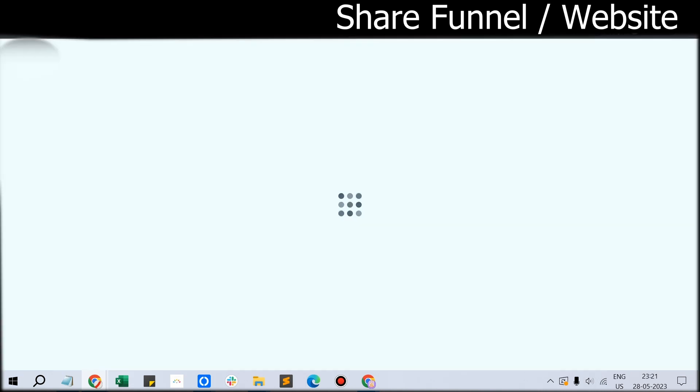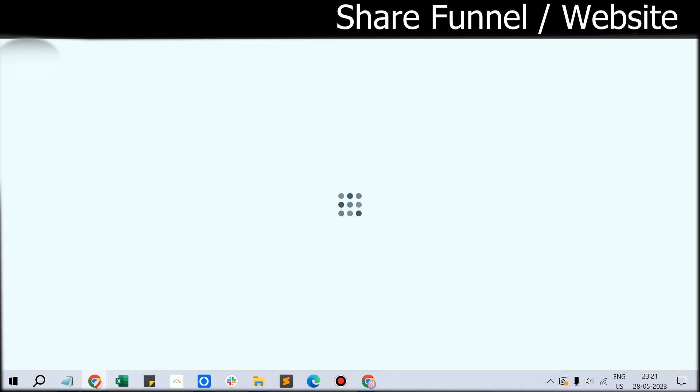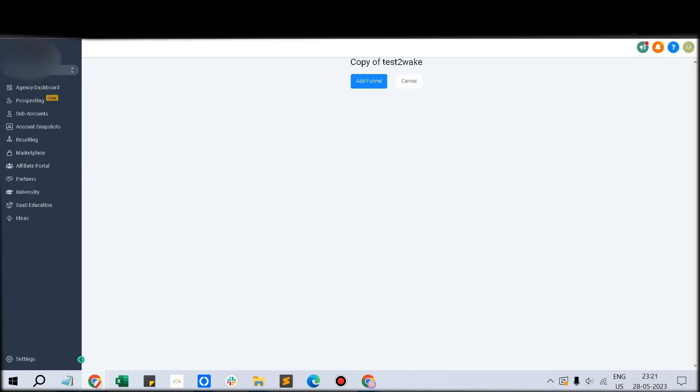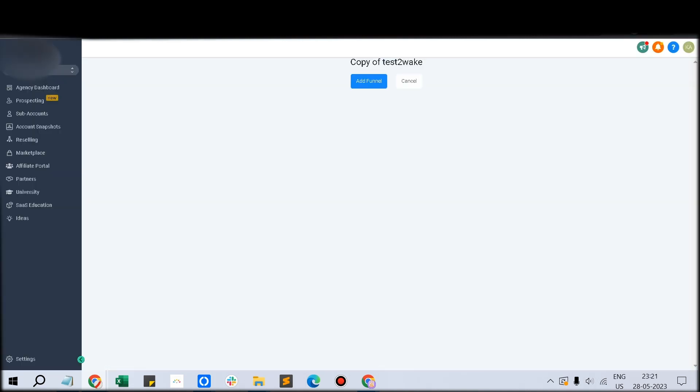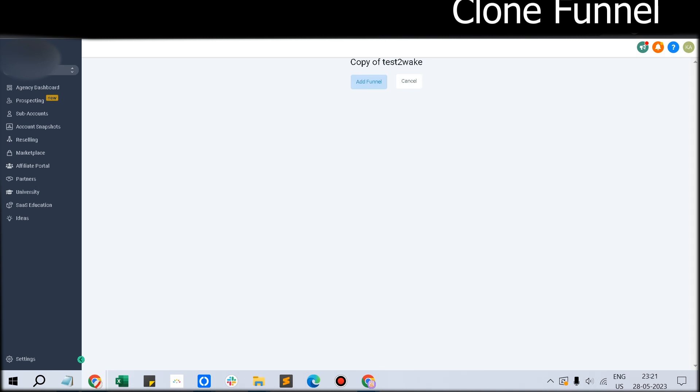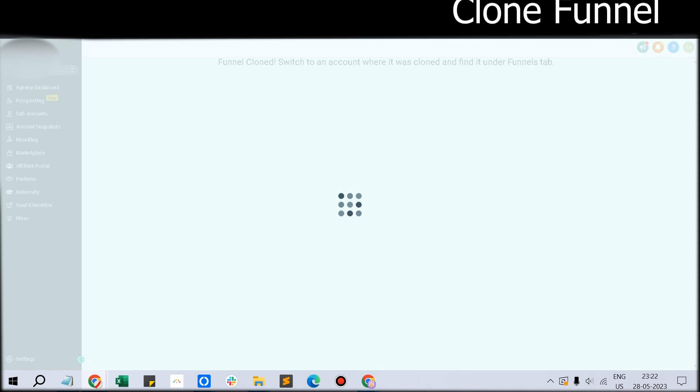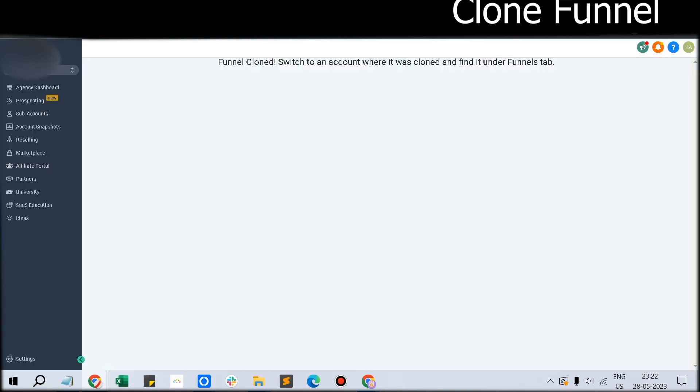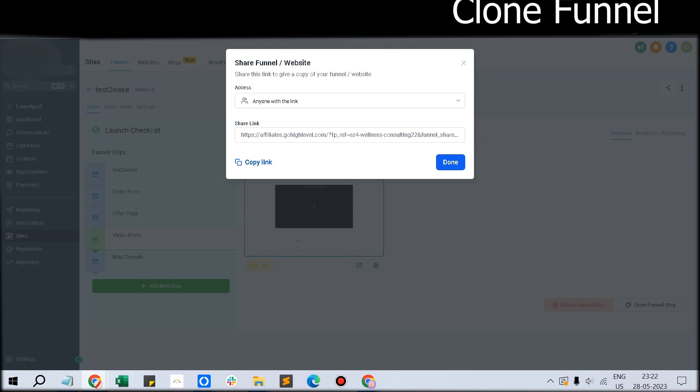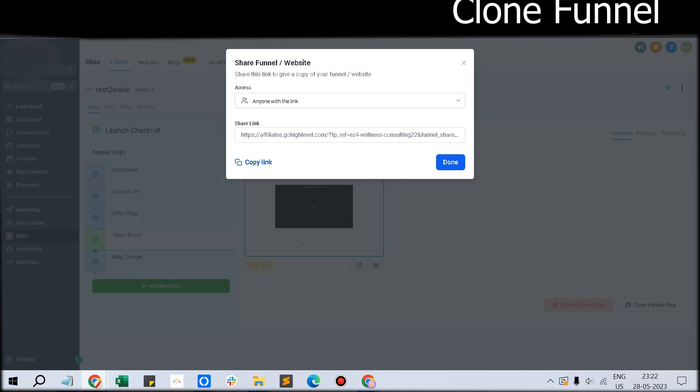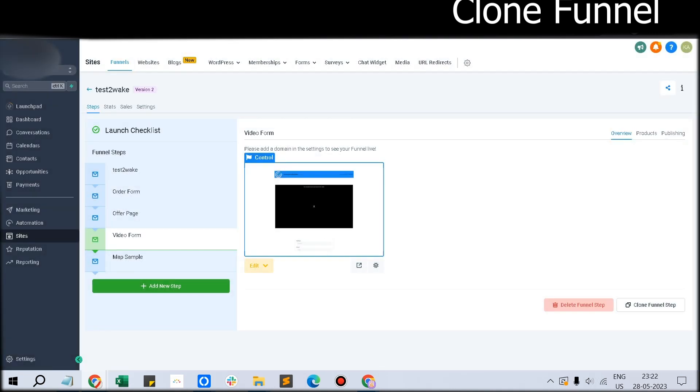It will ask for a prompt whether you want to import this funnel to the particular location for a particular sub-account. Click Add Funnel and select which sub-location or sub-account you want to load that funnel. You can select up to three locations at the same time. Once you click Clone Funnel, it will get loaded in that sub-location you have selected.